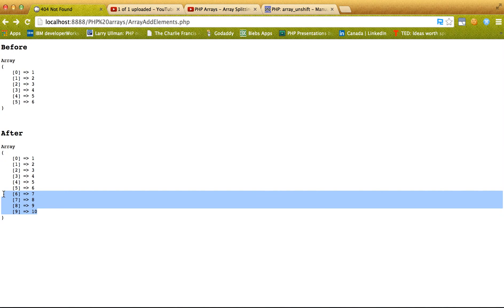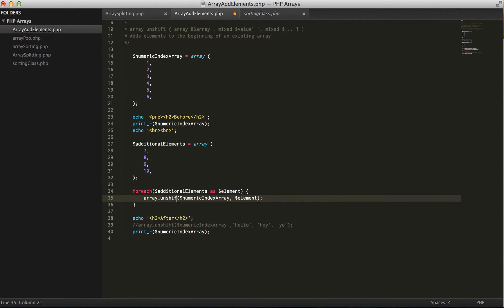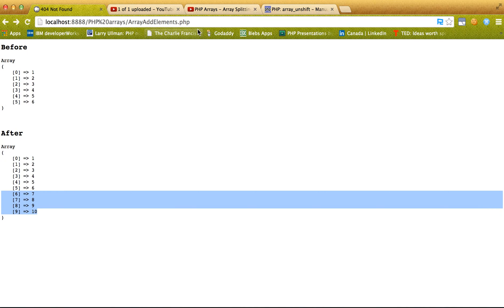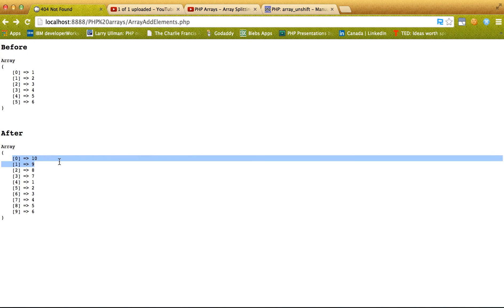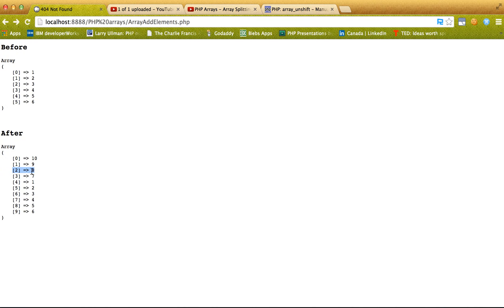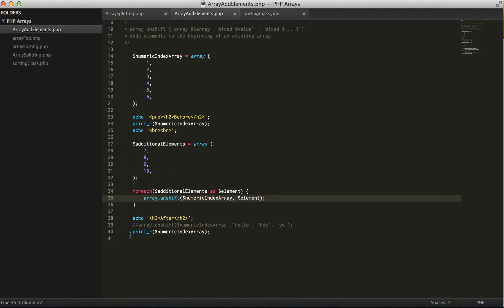And again with array_unshift, it'll push everything to the beginning. Except this time it'll do seven and then it'll push eight and then it'll push nine, then ten.